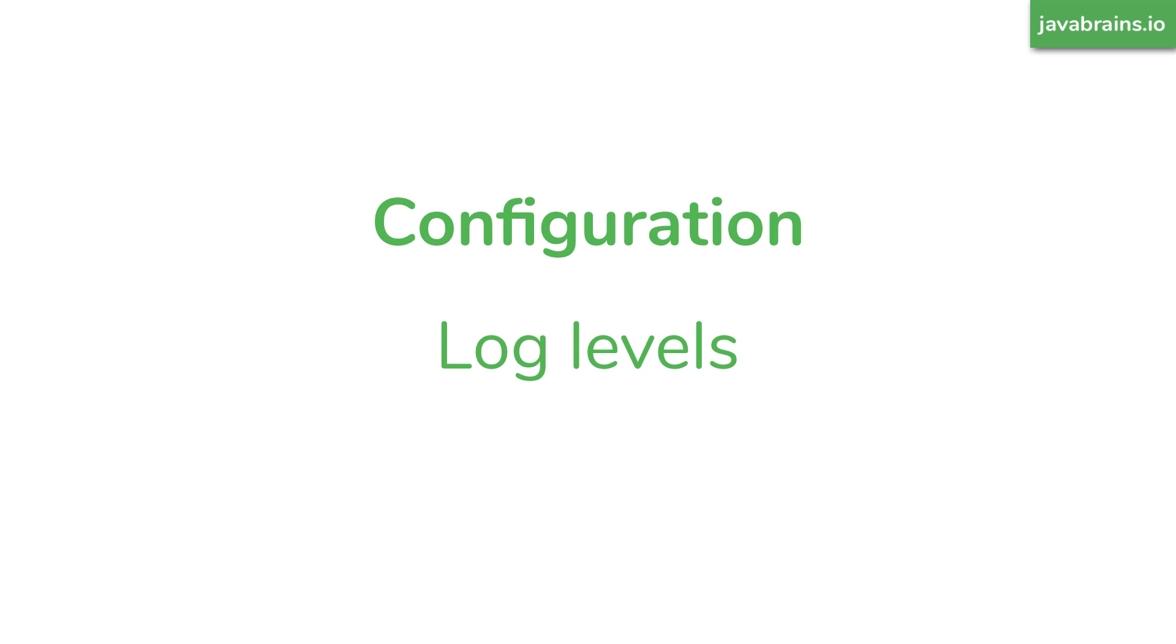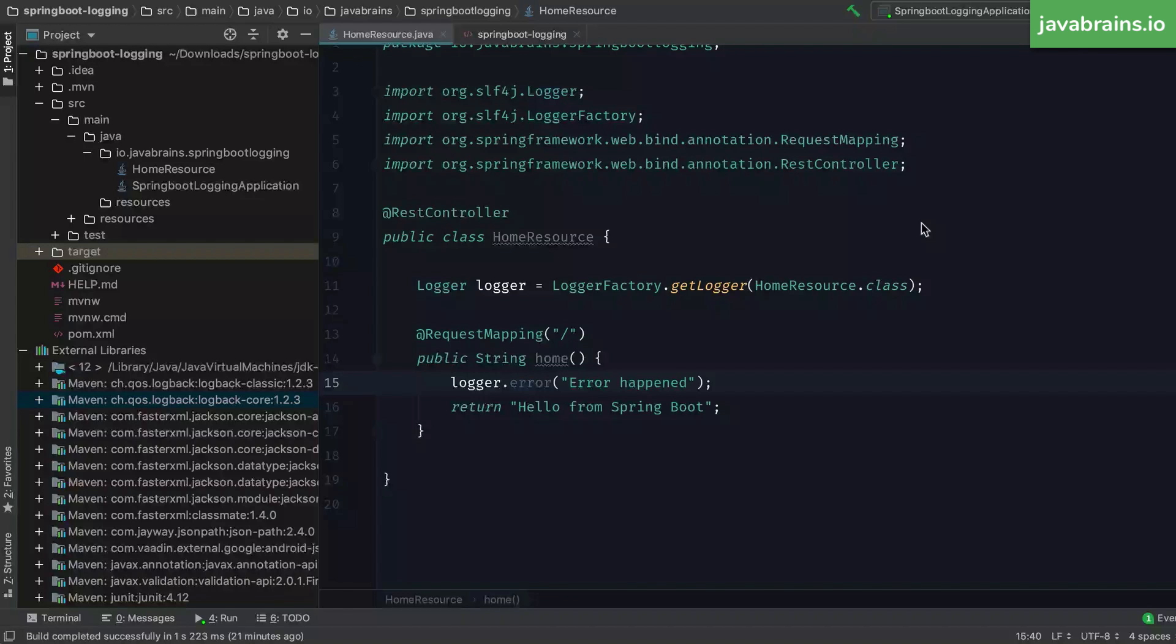Now, let's look at how to configure log levels. In the home method, we did a logger.error, but it's not quite an error, is it? We want to trace, we want to have some message which says, hey, we reached the controller, we executed the controller, but it's not quite an error level. So let's change that.